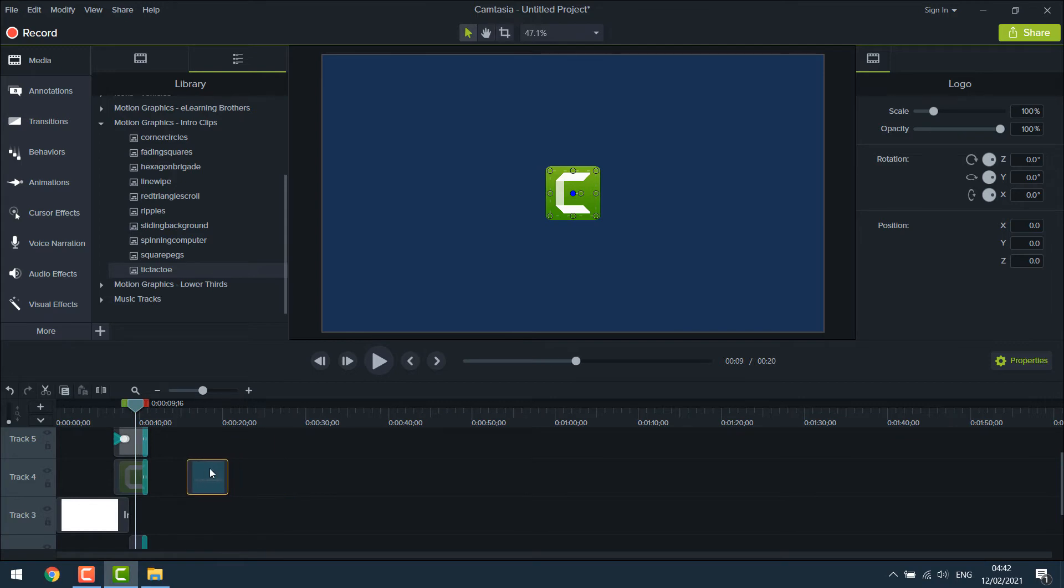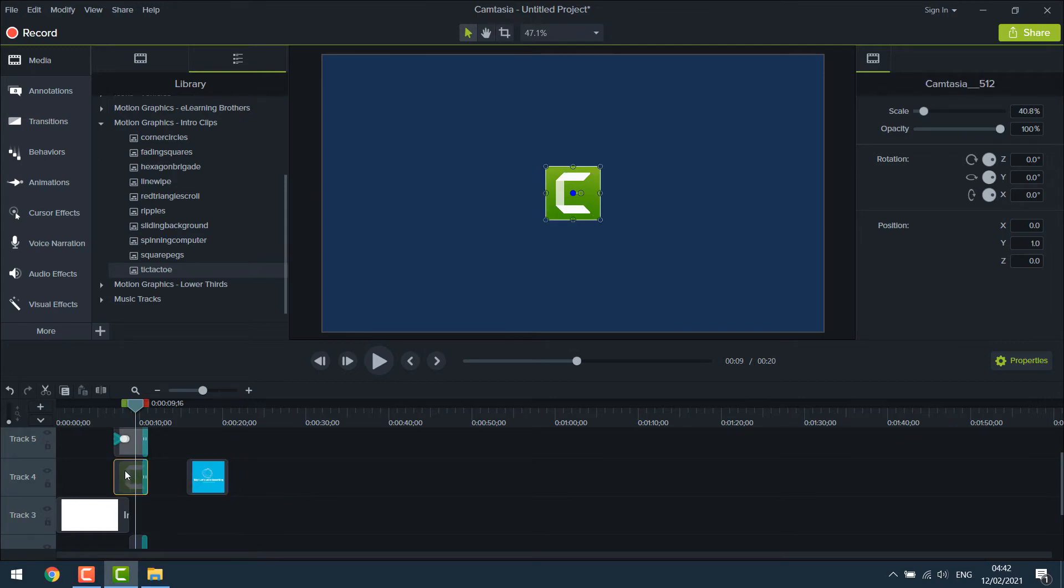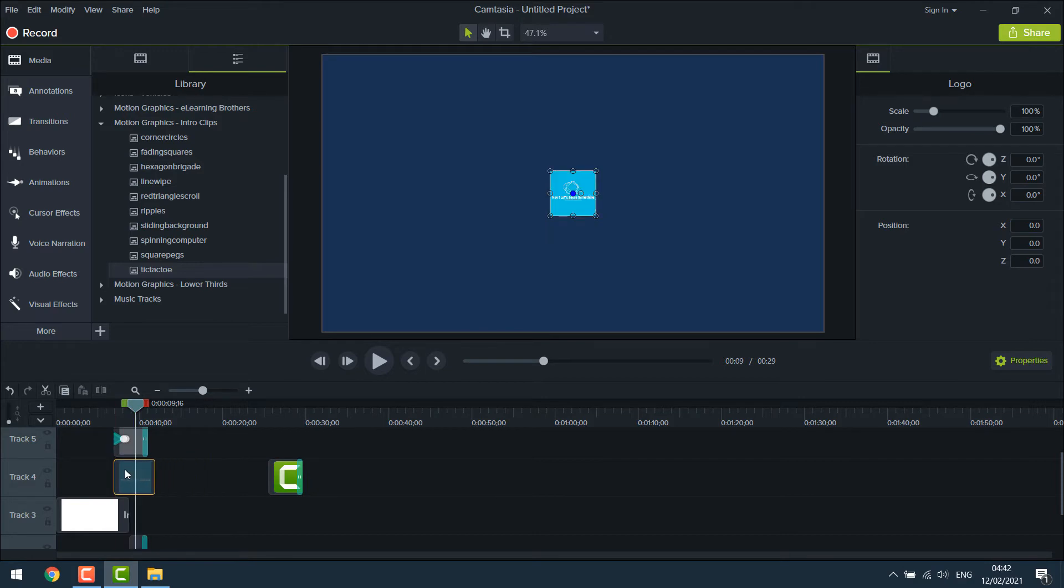Now here's the logo. Let me put this aside and replace it with our logo. Adjust the size.